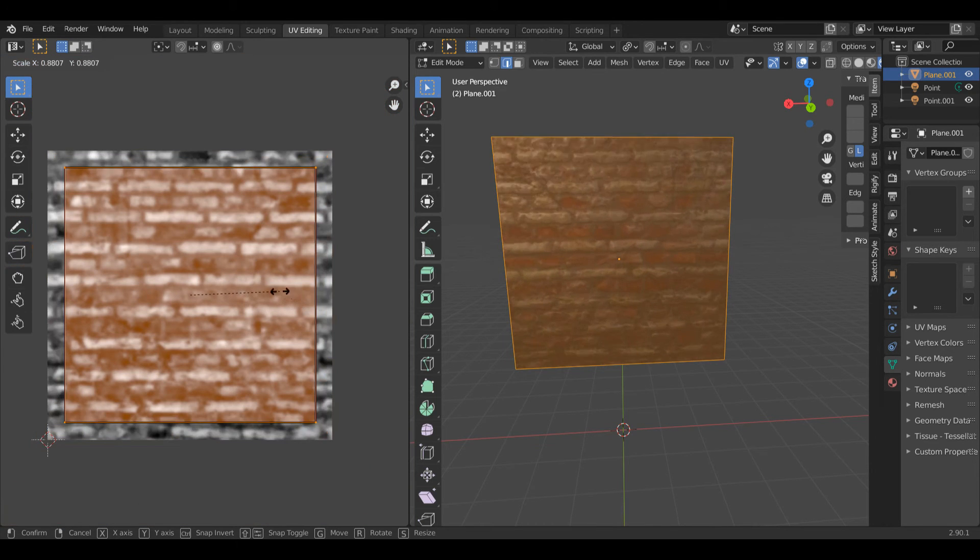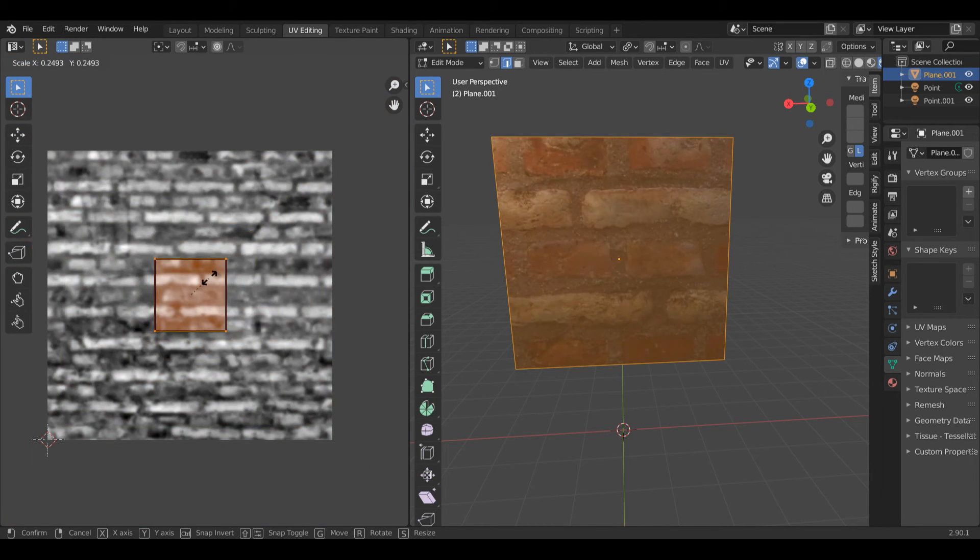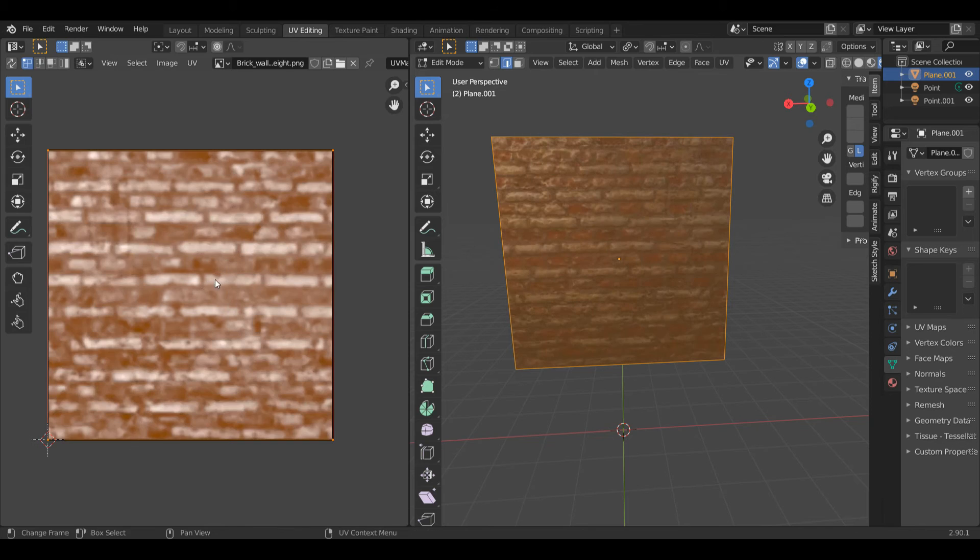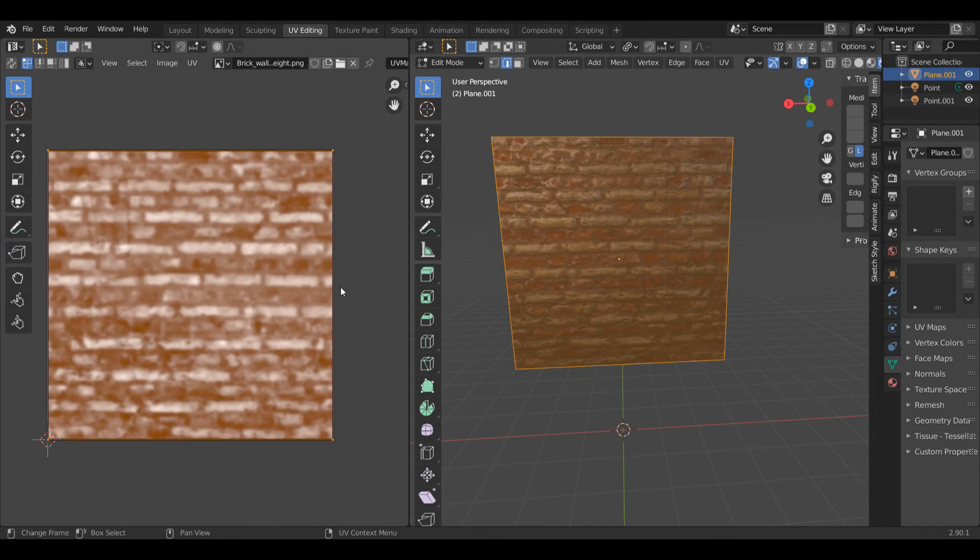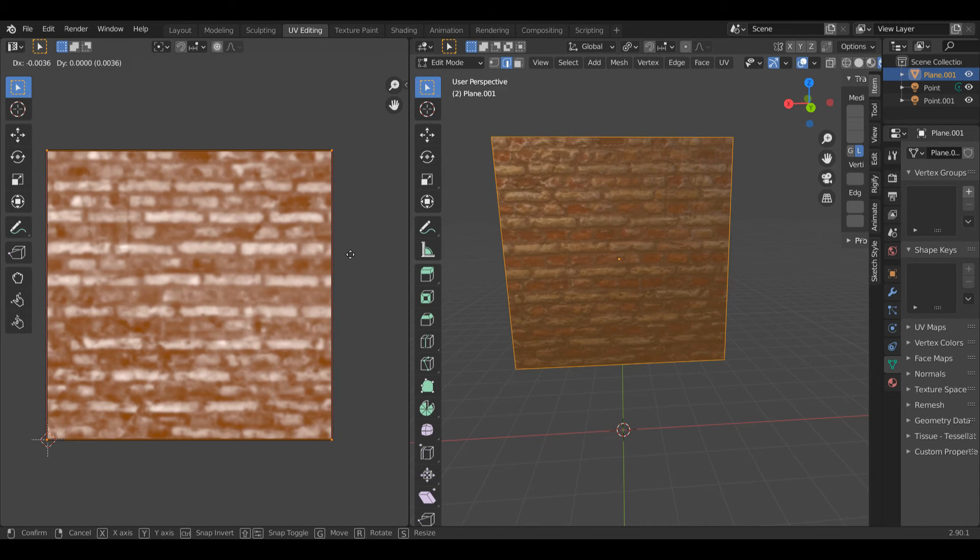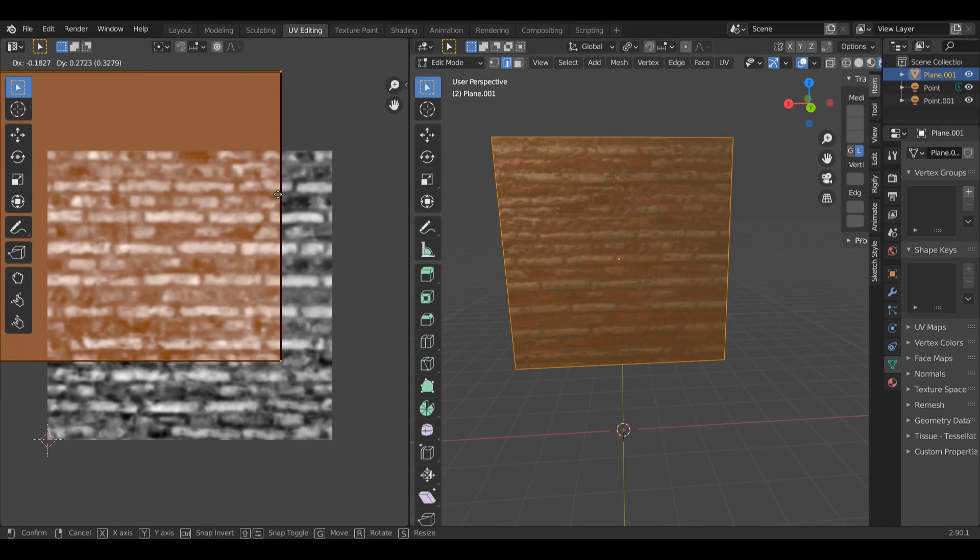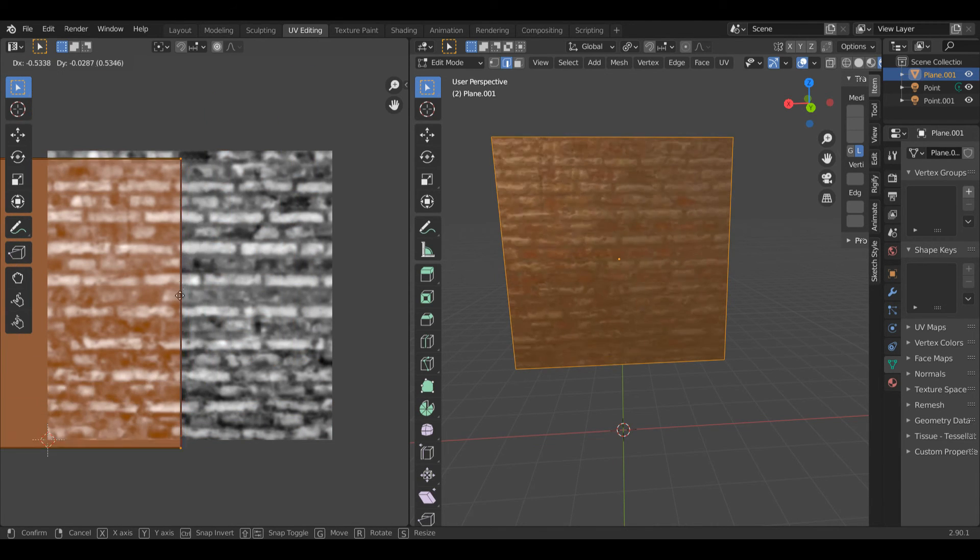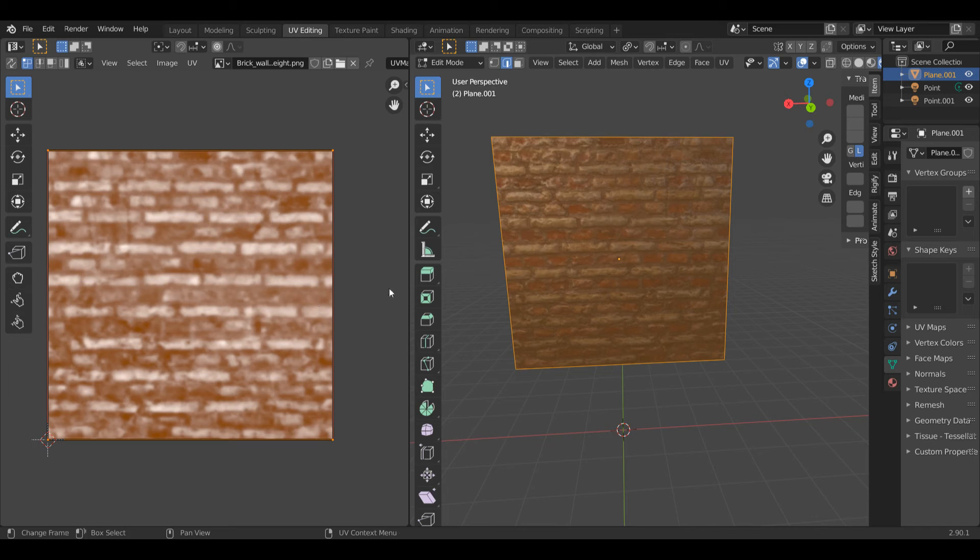When I move it down, it will grow bigger like how it was at the start. You can press right click to forget any of those changes. Another thing I can do is I can move this by pressing G, and now I can move this to a different position on the texture.